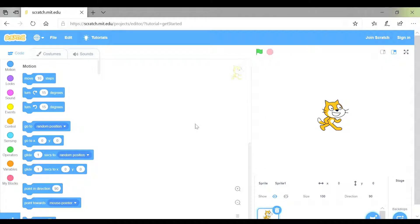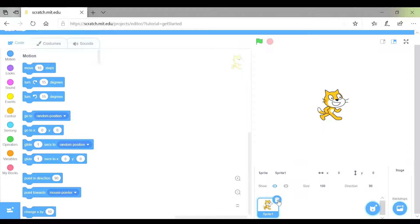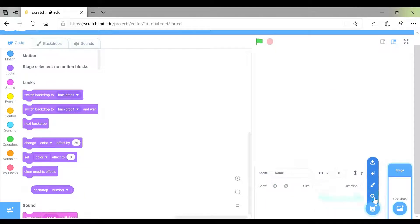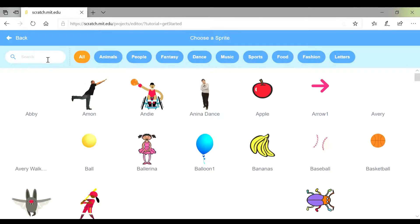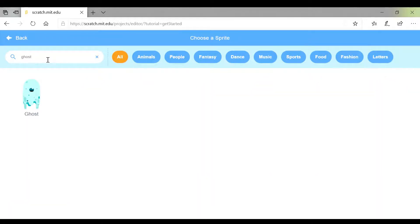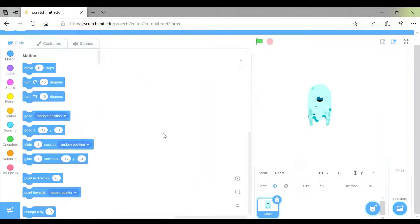It's going to be a game about catching ghosts. The first thing I need to do is get rid of my sprite and get a ghost sprite and a scary-ish looking background. To delete your sprite, go to the bottom of the page and click on the little dustbin. Then go to choose a sprite, type in ghost, and choose your ghost.